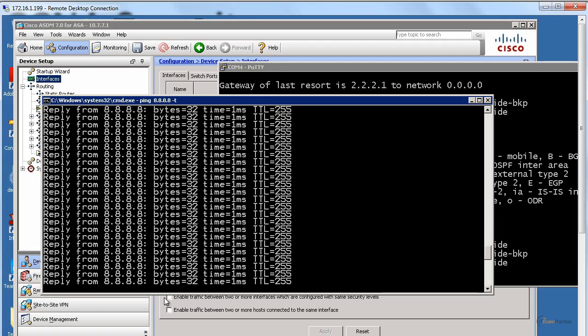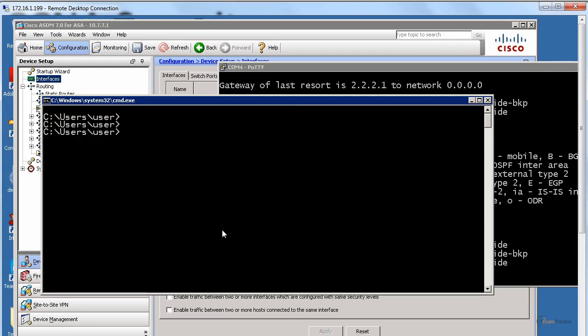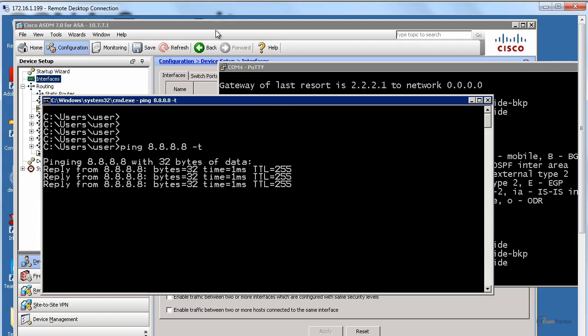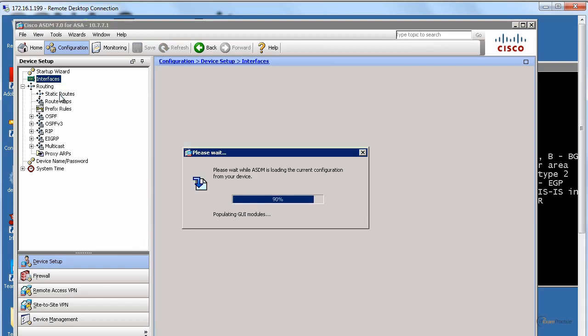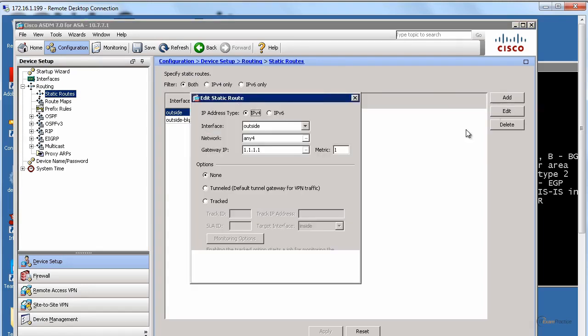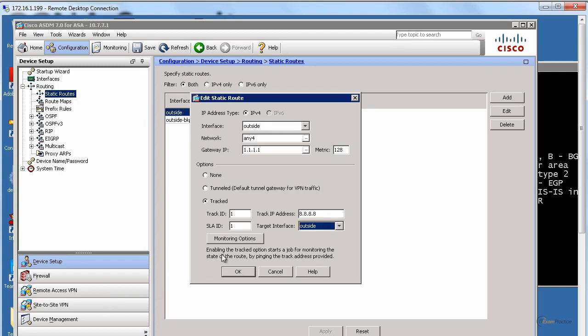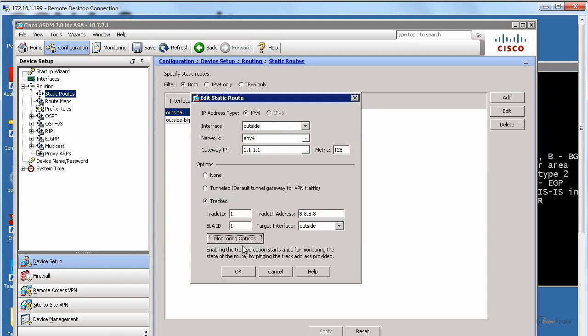That is a CCNP topic. Still, we will keep it simple. I will keep pinging. What we do, we go to static routes, and we go for our primary path. We ask our ASA, can you track it? And can you ping 8.8.8.8 using outside interface? When you click monitoring options, the one that I want to change now is frequency every 10 seconds. Of course, you can tweak all these values if you want.